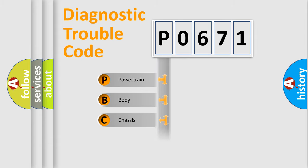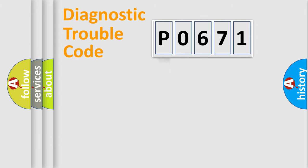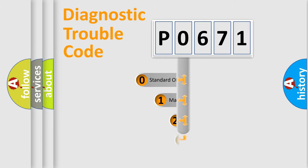We divide the electric system of automobile into four basic units: Powertrain, Body, Chassis, and Network. This distribution is defined in the first character code.